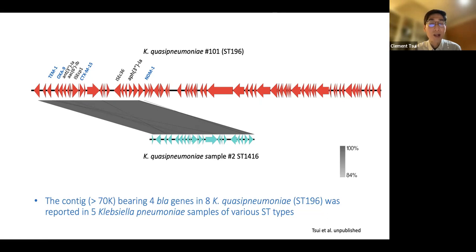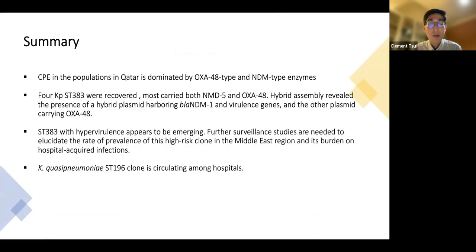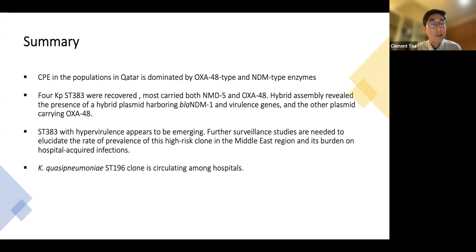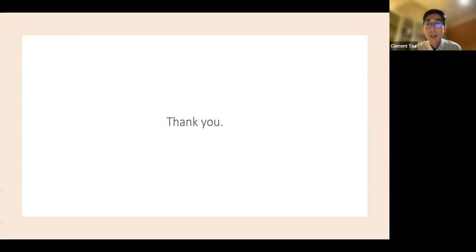In summary: based on epidemiology studies, OXA-48 and NDM enzymes are prevalent in Qatar. Focusing on ST383, we found it carries a hybrid plasmid with NDM and multiple virulence genes plus a second plasmid bearing OXA-48. The evolution of ST383 shows a trajectory from non-virulent to hypervirulent by acquiring these plasmids. Finally, ST196 Klebsiella quasipneumoniae seems to be circulating as an endemic clone in the Middle East region. Thank you, that is the end of my talk.